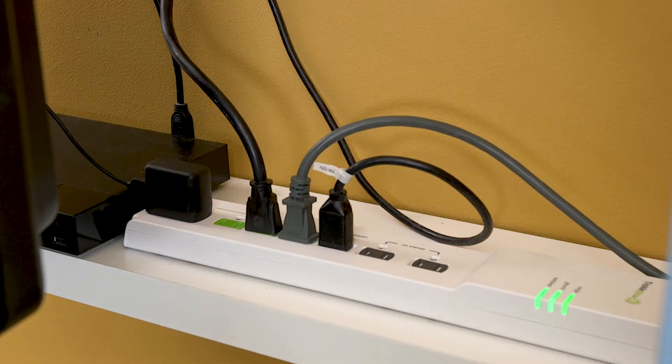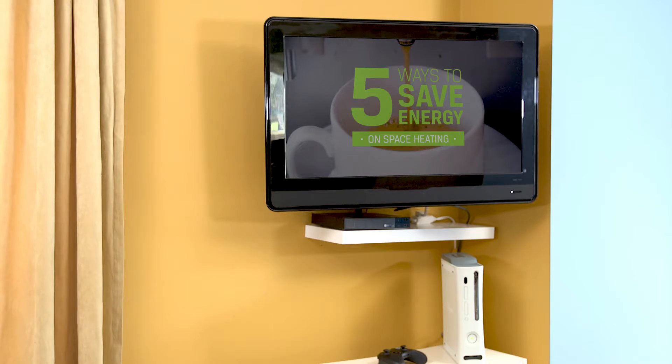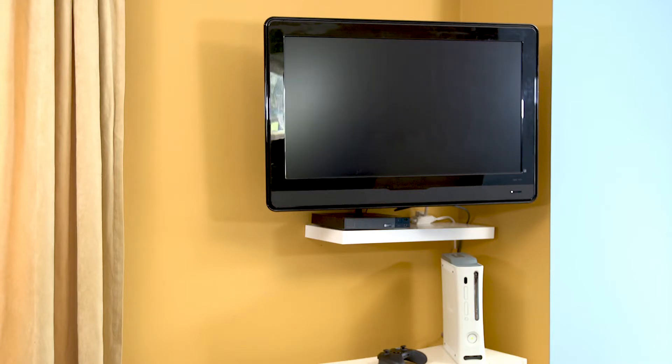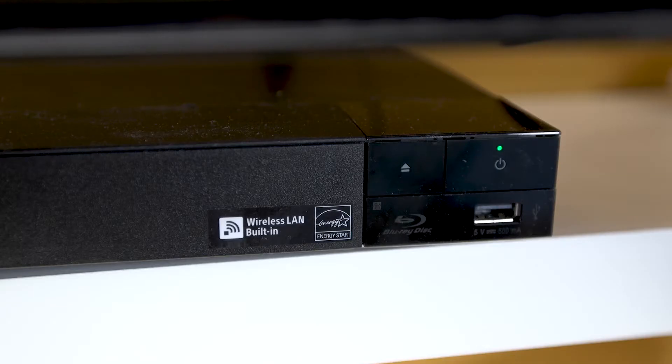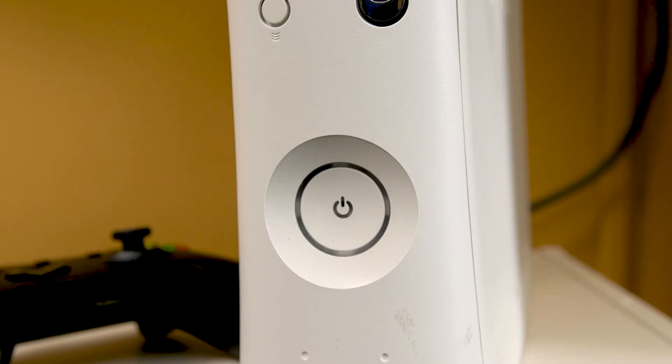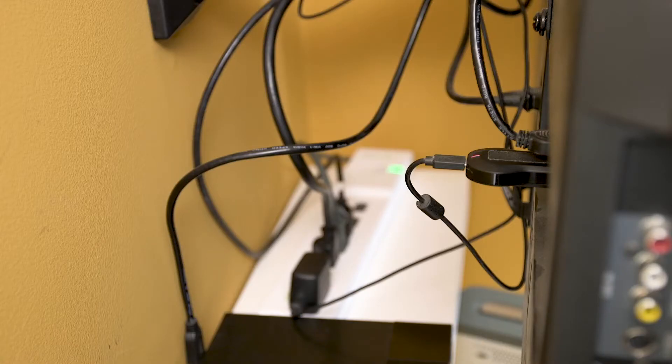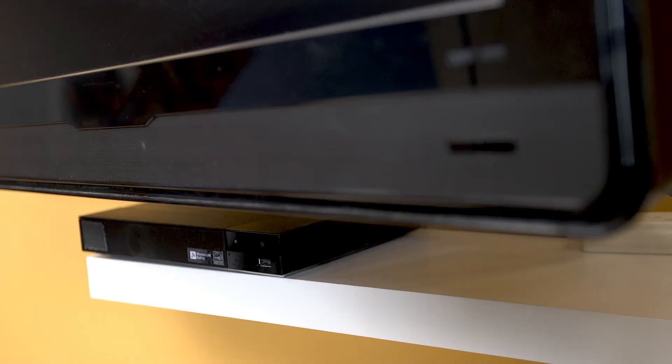With an advanced power strip, clicking off your TV automatically turns off the DVD player, the gaming console, and the streaming device, so they're using no power.